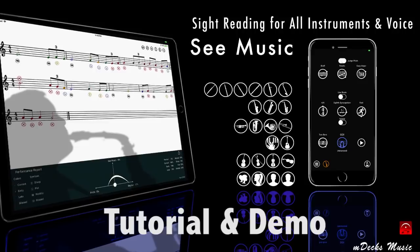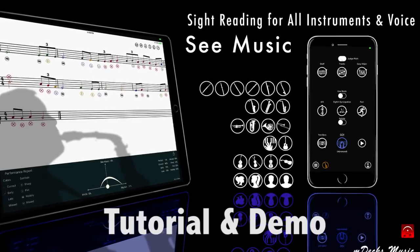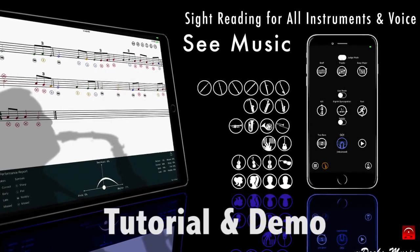Thanks for getting C Music, an app to practice sight reading for all instruments and voice.